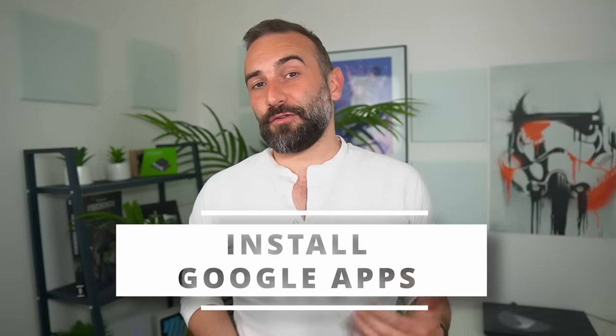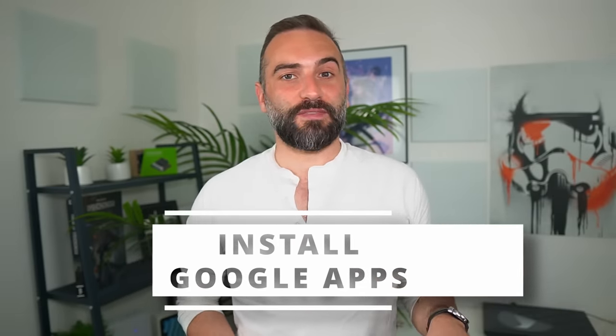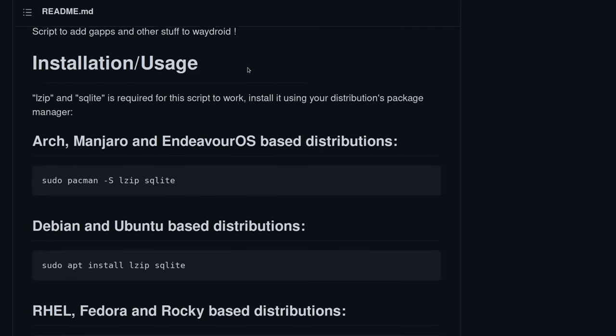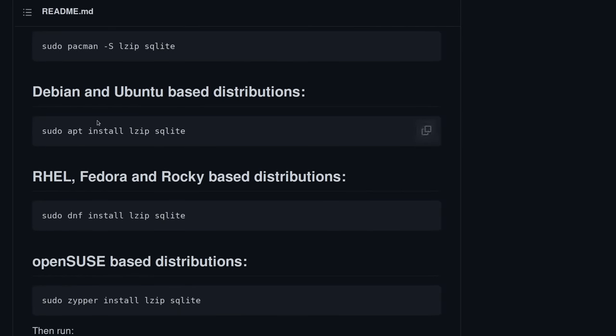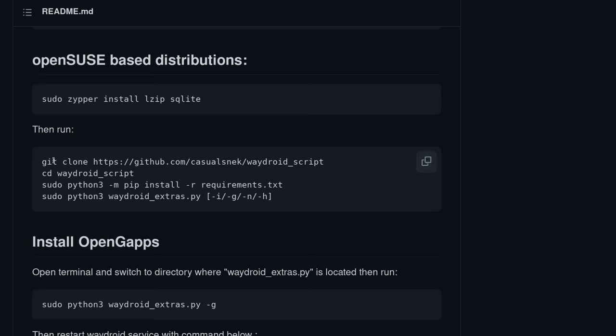Now, you might not find everything you want on fdroid. And fortunately, there is a way to install Google Apps and the Google Play Store on WayDroid. It's a small Python script called WayDroid Extras. I left a link to the install instructions below. It's not an easy one-click install by any means.